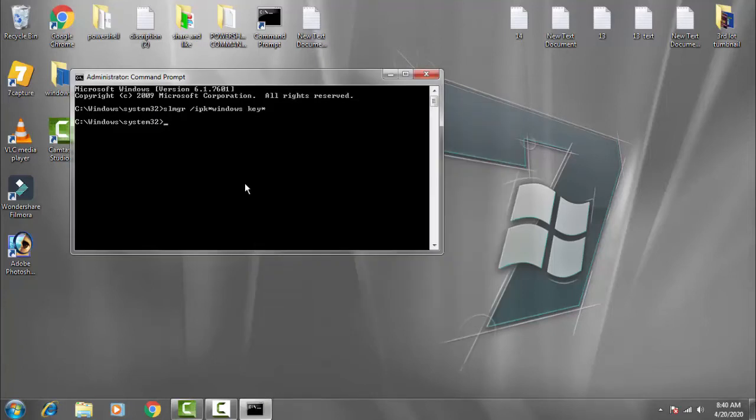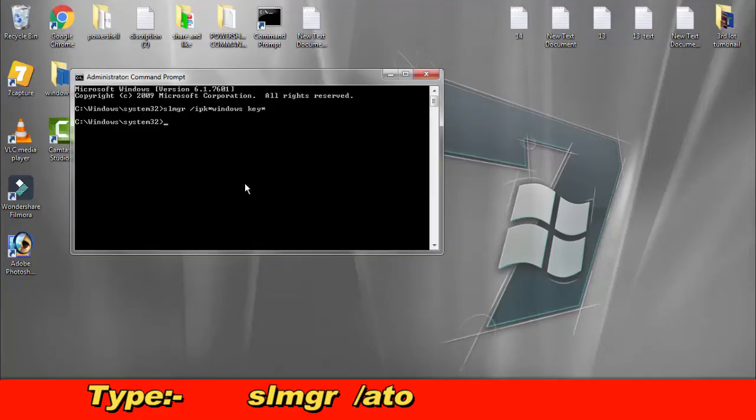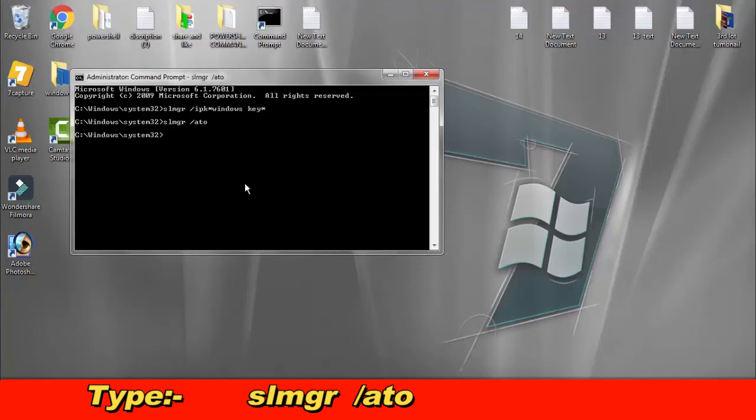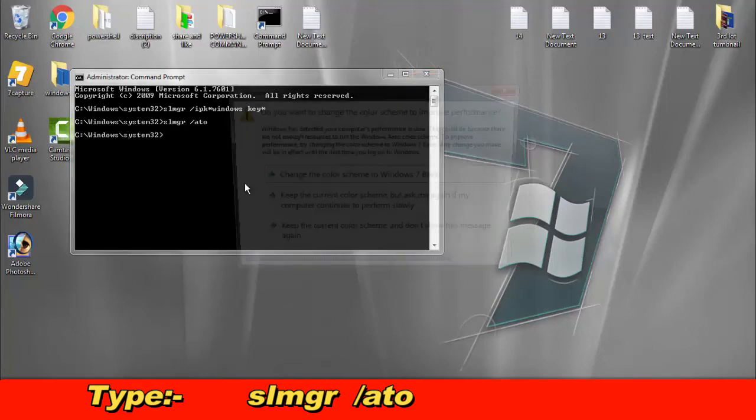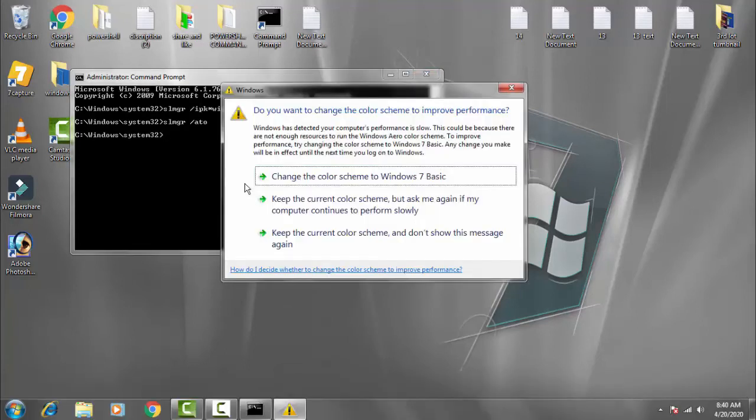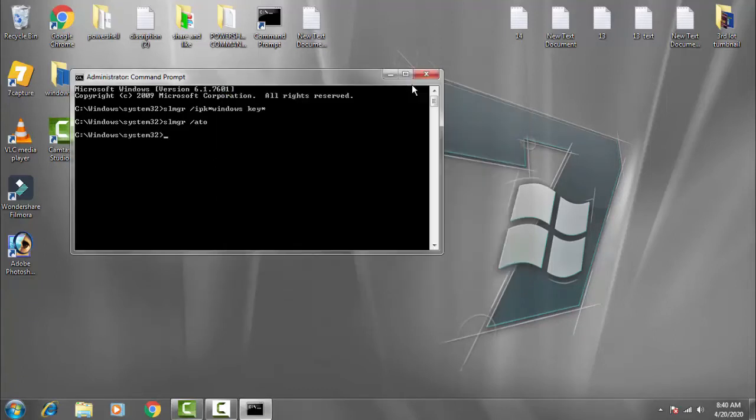Then afterward, type slmgr space /ATO and press enter. That's it, your problem should be resolved. Follow these steps carefully and this method will definitely work for you.